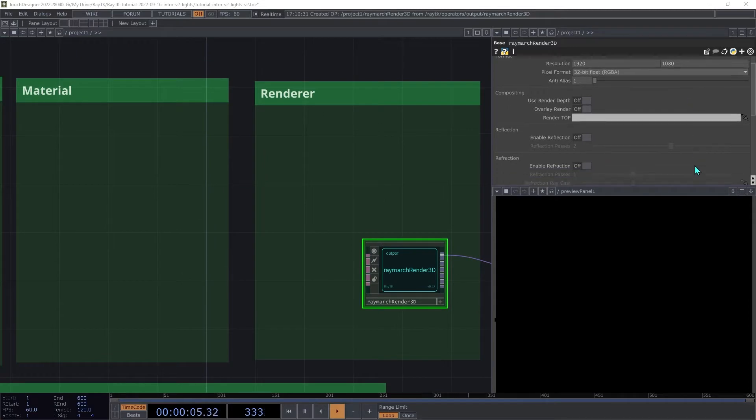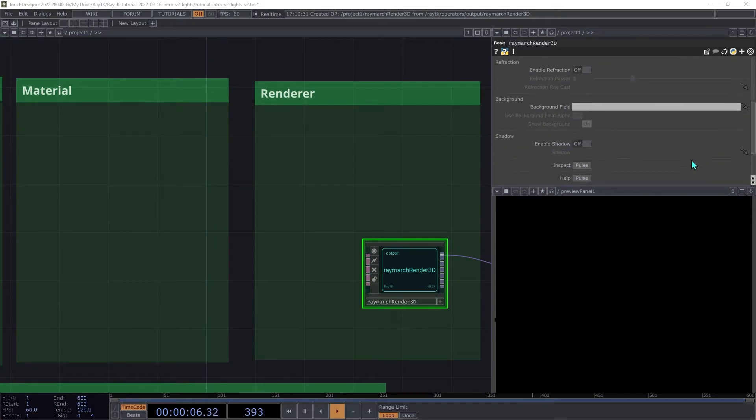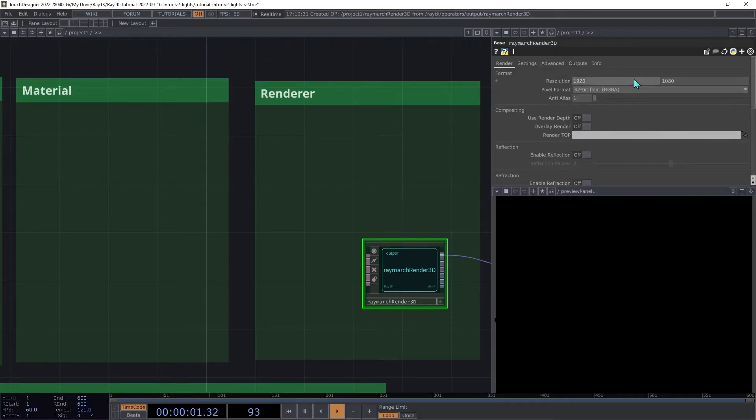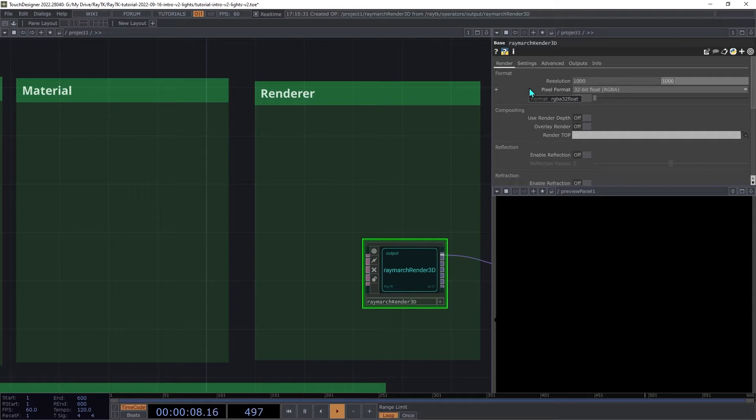On the renderer, switch on shadows if they aren't already on. And I'm going to be using a resolution of 1000 by 1000 so that it fits in the side panel, but feel free to use whatever you want.